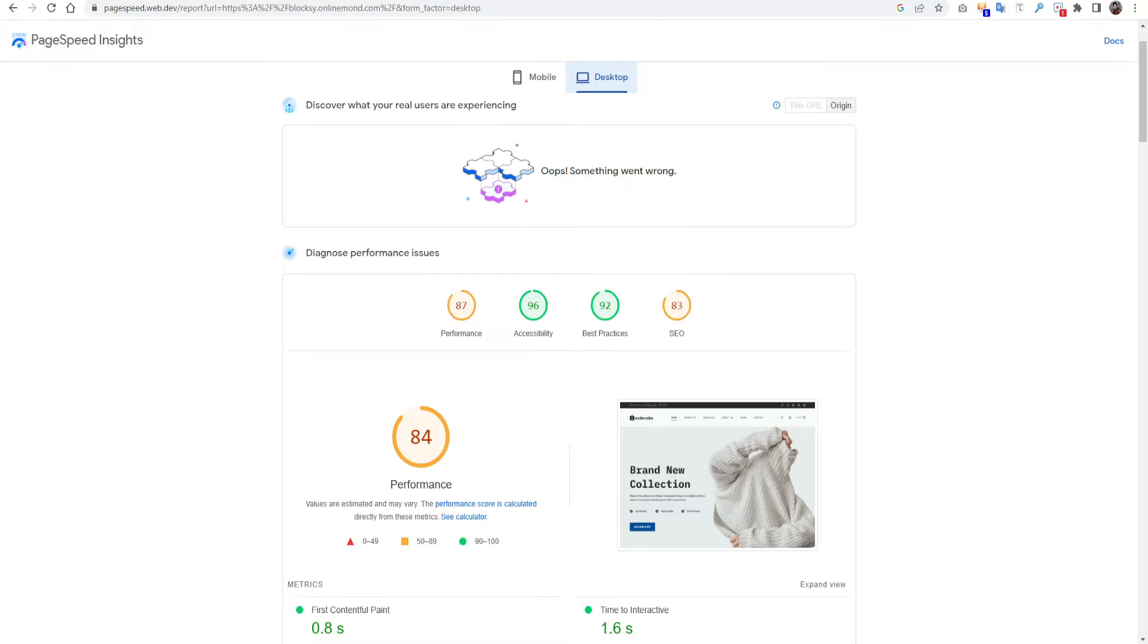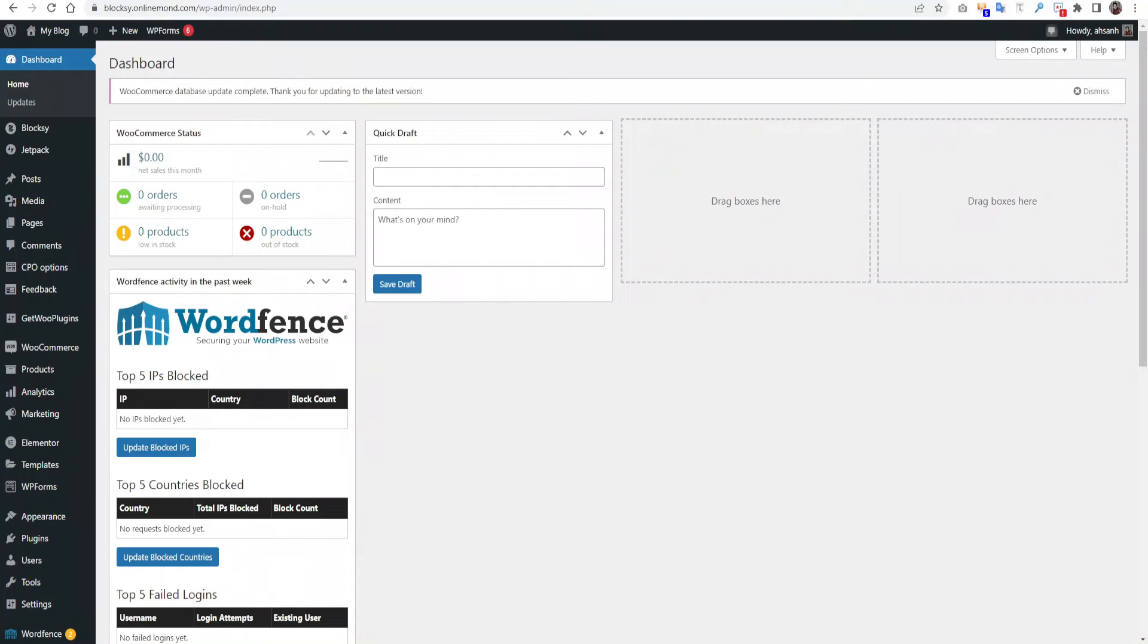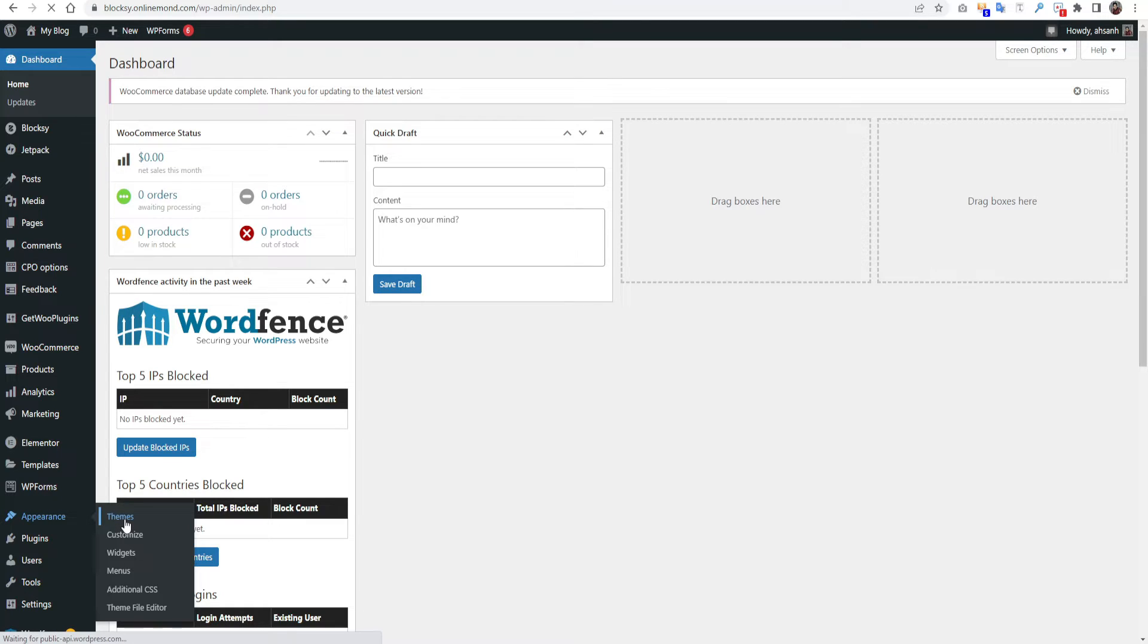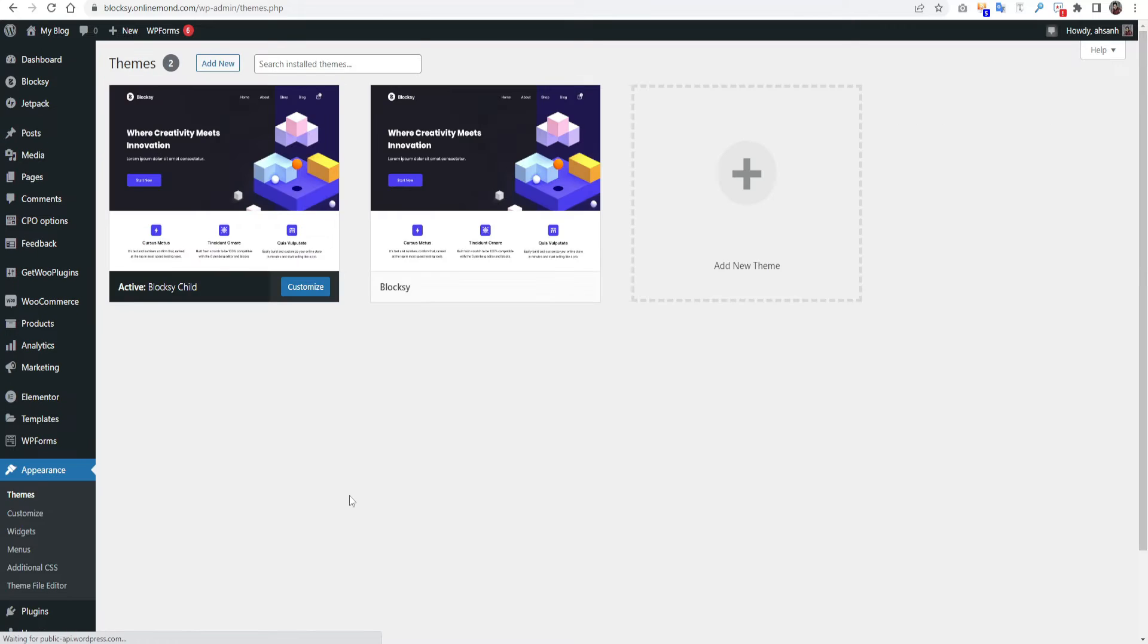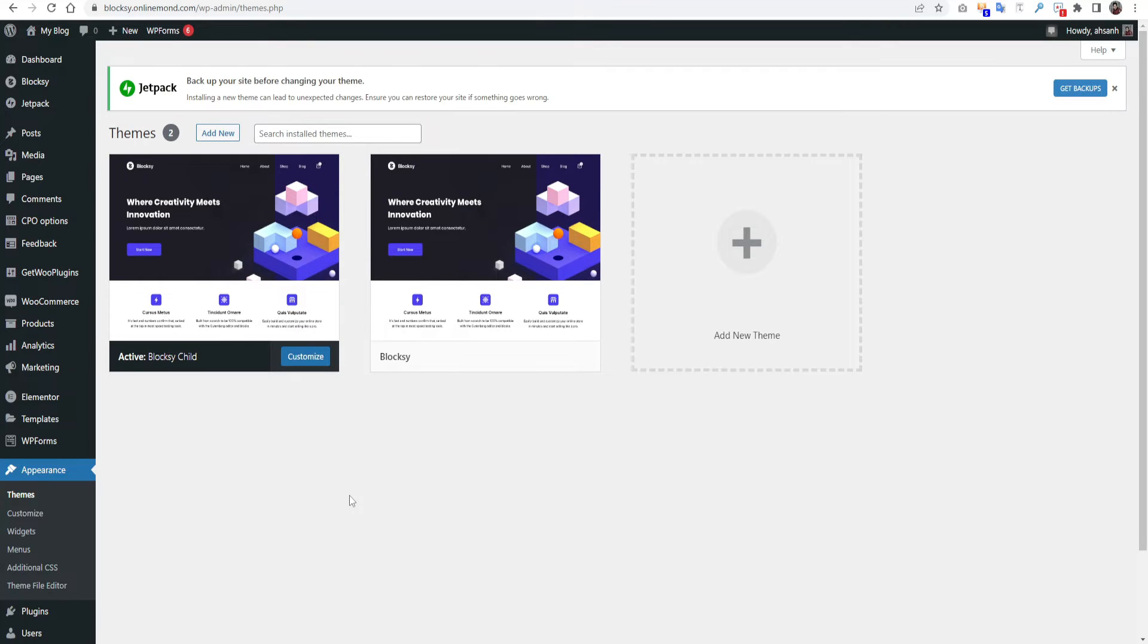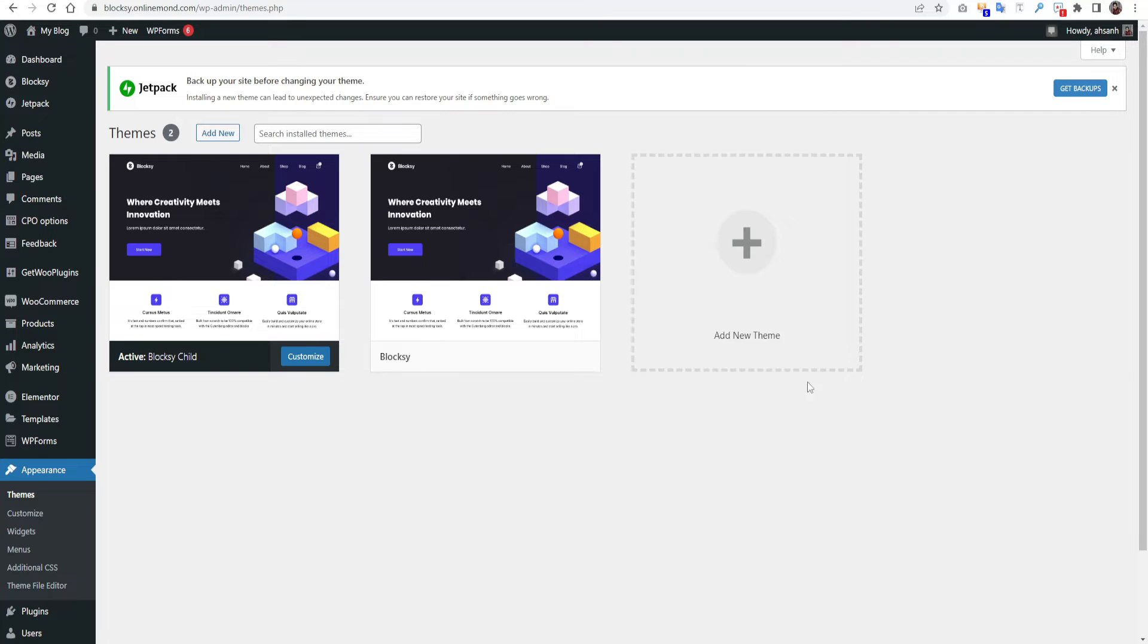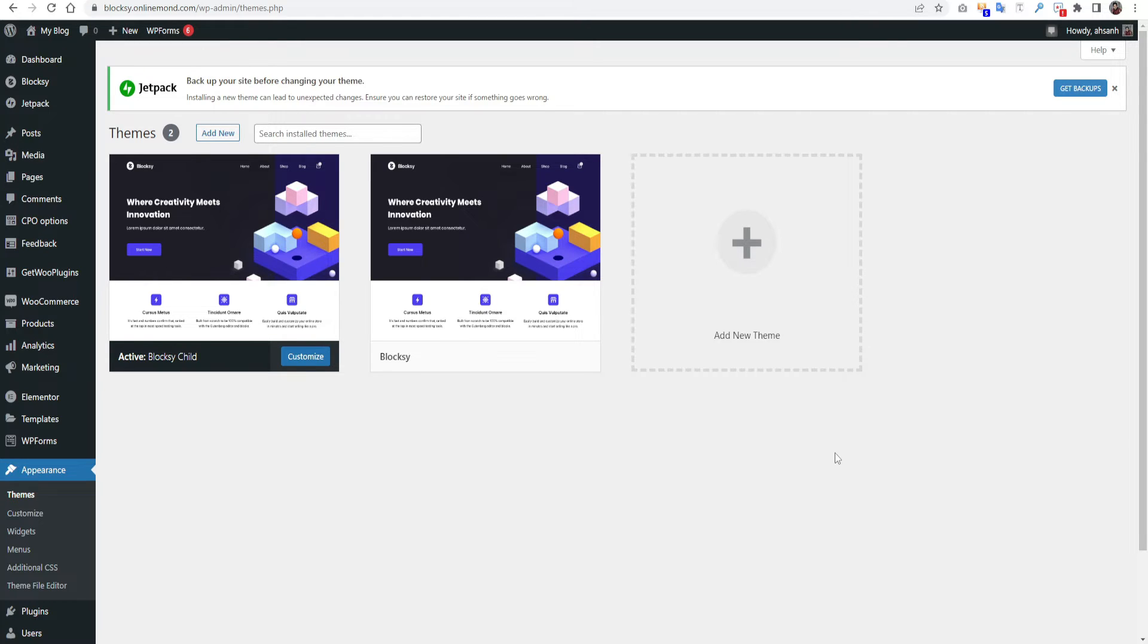First then I have to log in to our WordPress dashboard. You can see the current theme on our website from Appearance theme. You can see we are using Bloxy theme here, the Bloxy child and the Bloxy parent theme. If you have some extra themes here, you can just press and delete the theme. It will save your space and it will improve the loading time as well.